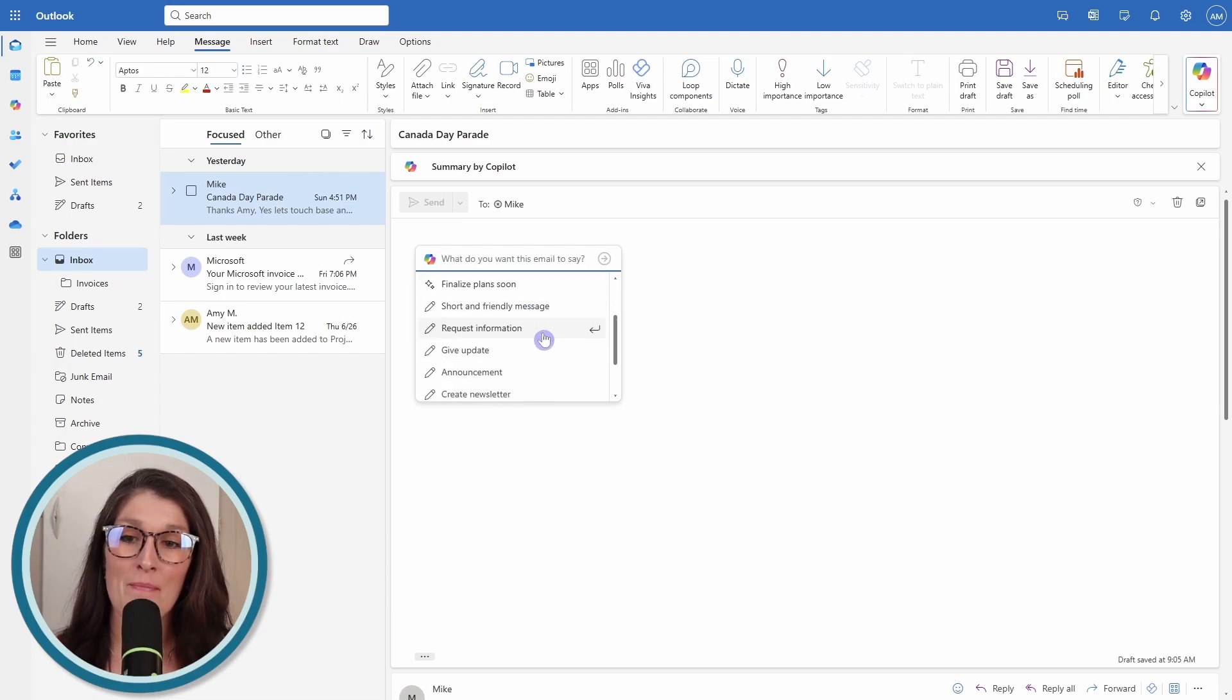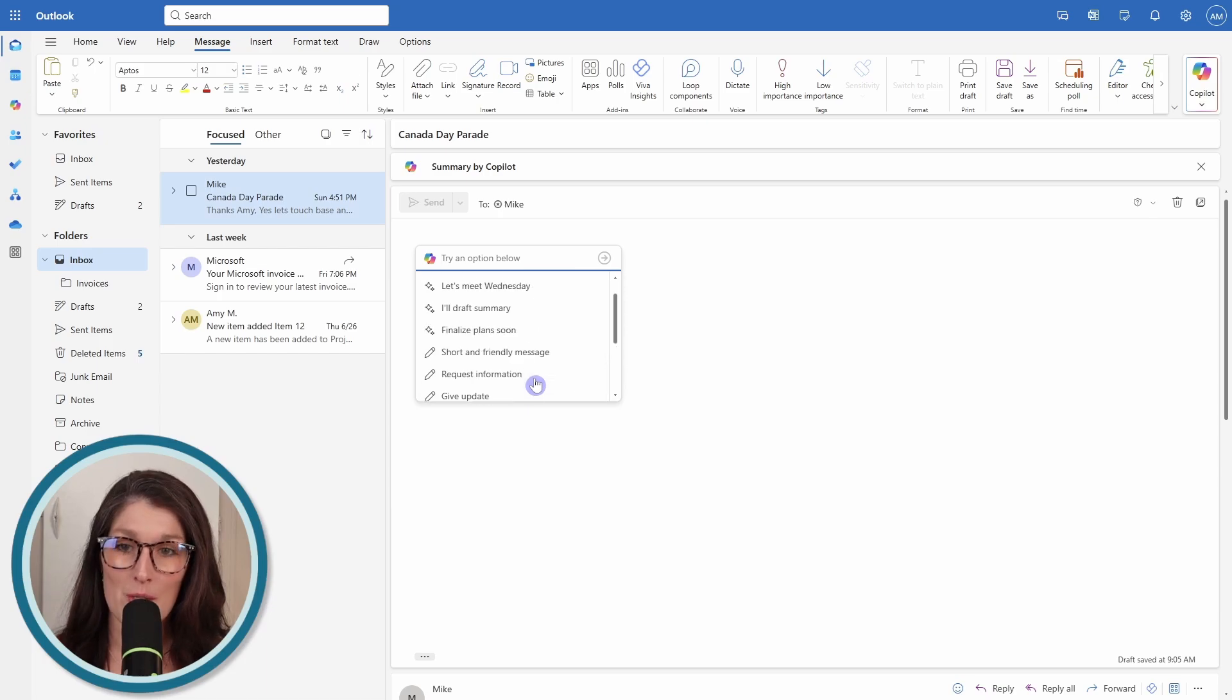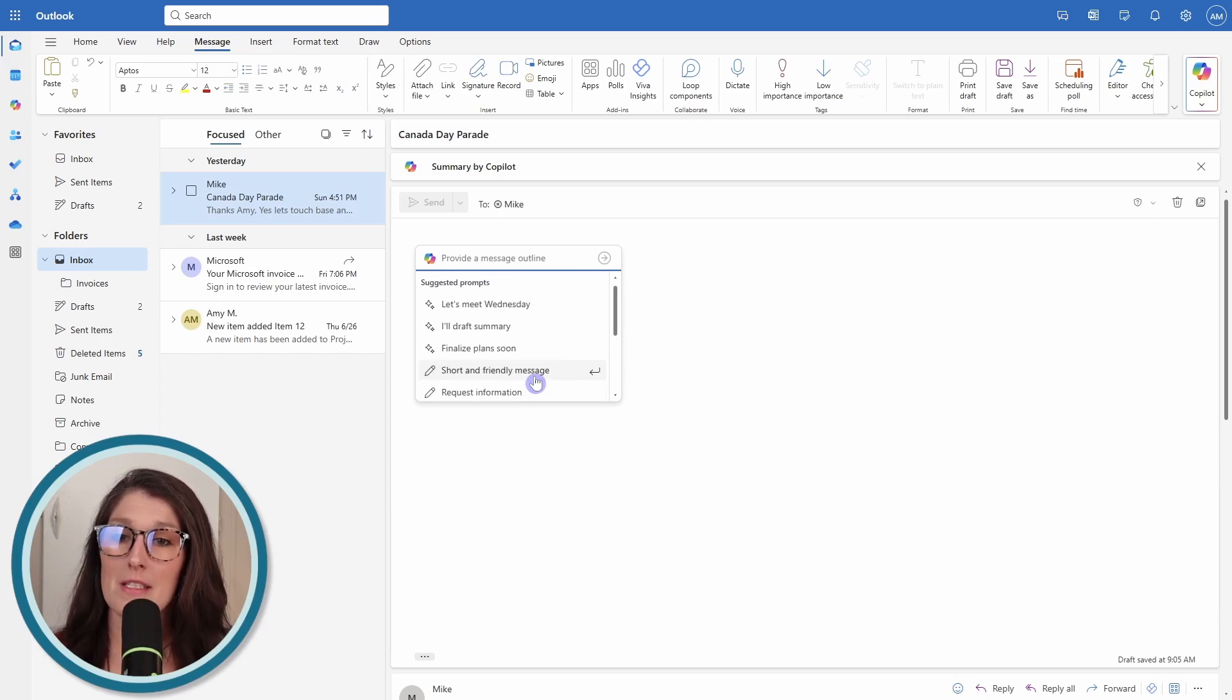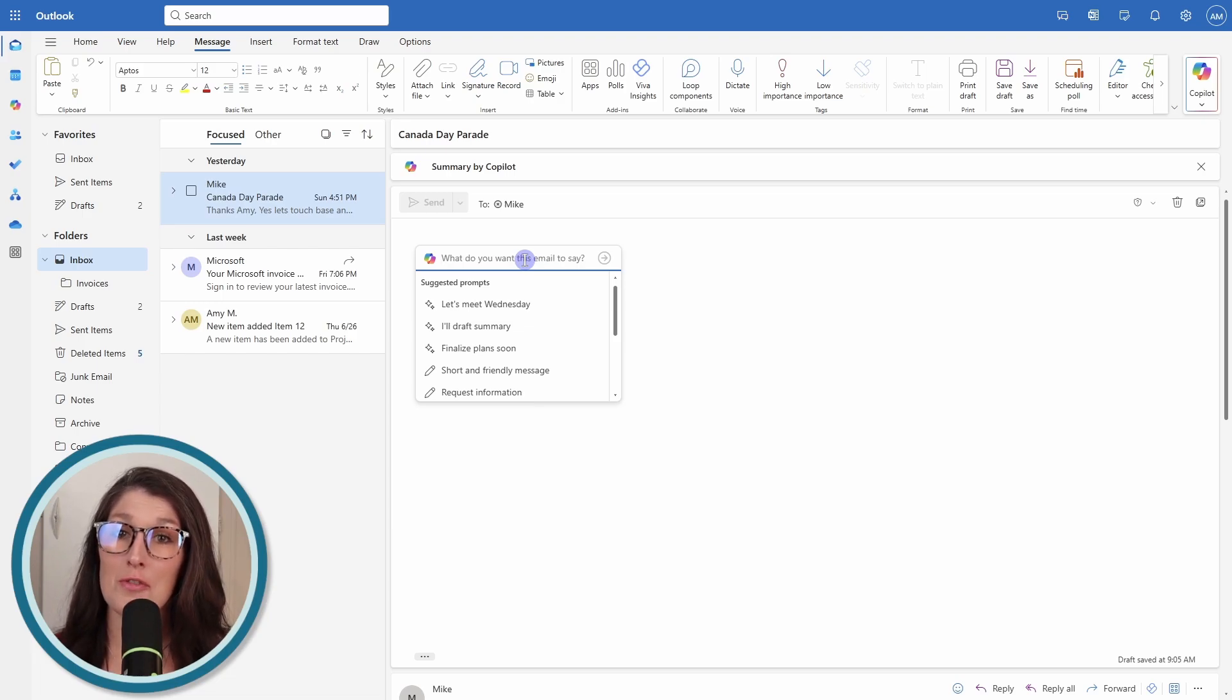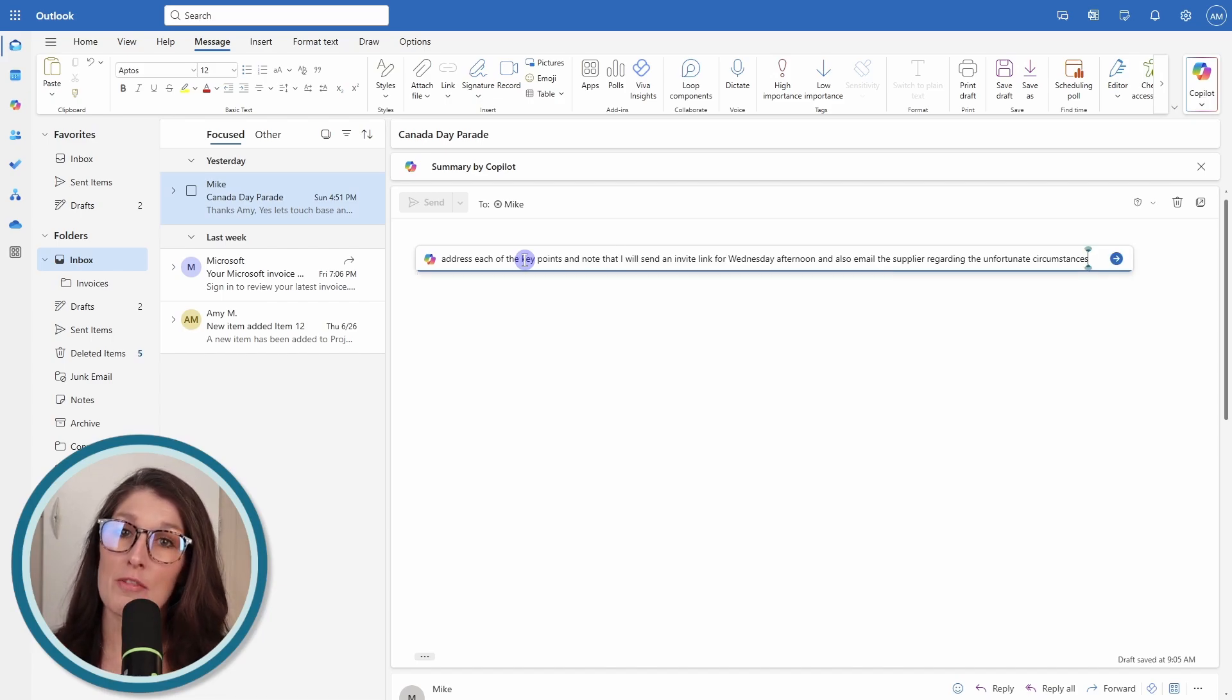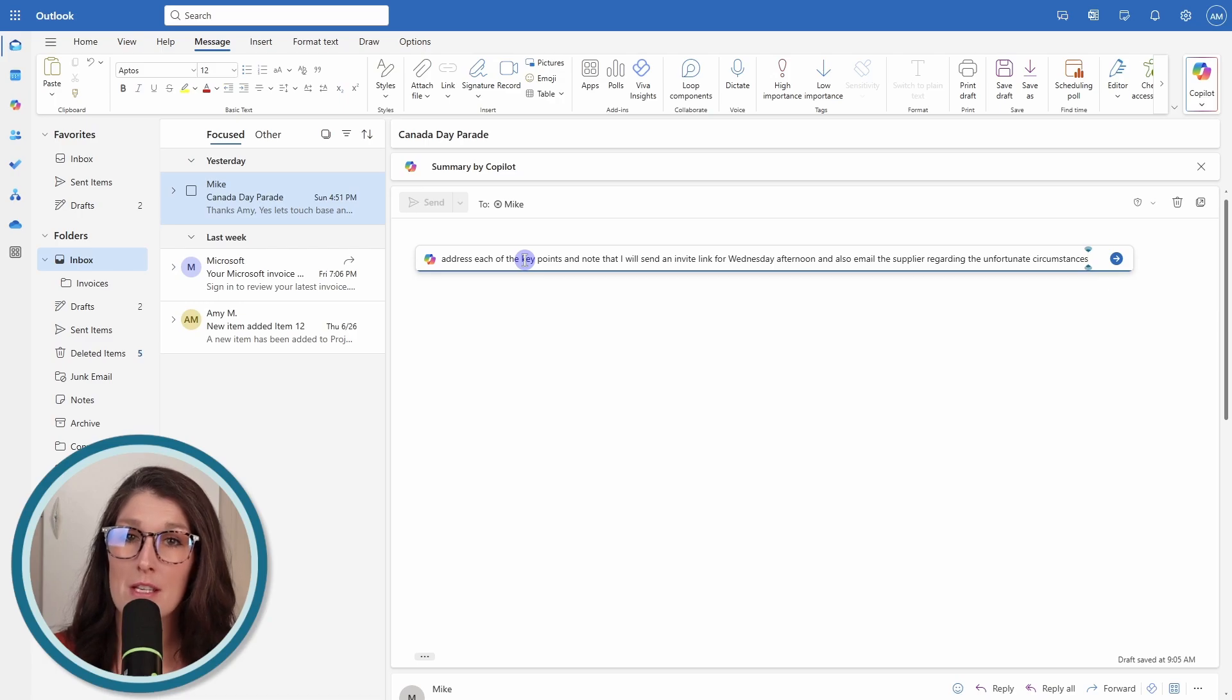Whereas the ones below here are just generic: short and friendly, request information, give update announcement, and create newsletter. But we can also provide custom prompts. When I think about writing a custom prompt, I think about providing instructions to an imaginary assistant. You're just going to provide the direction of how you want the email to go and the specific key points that you want to highlight.